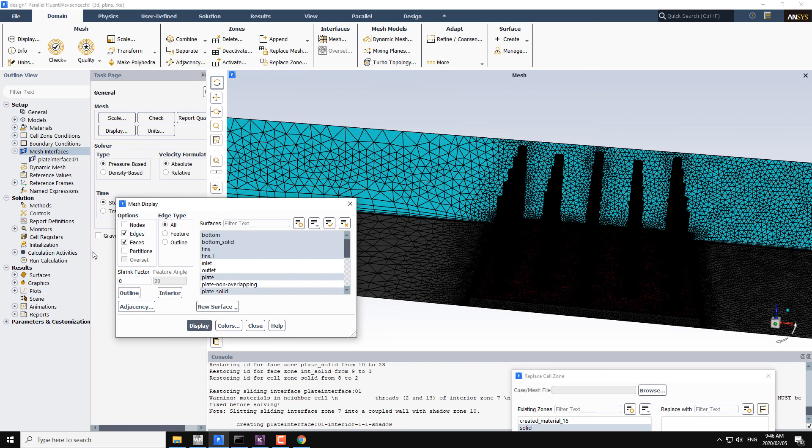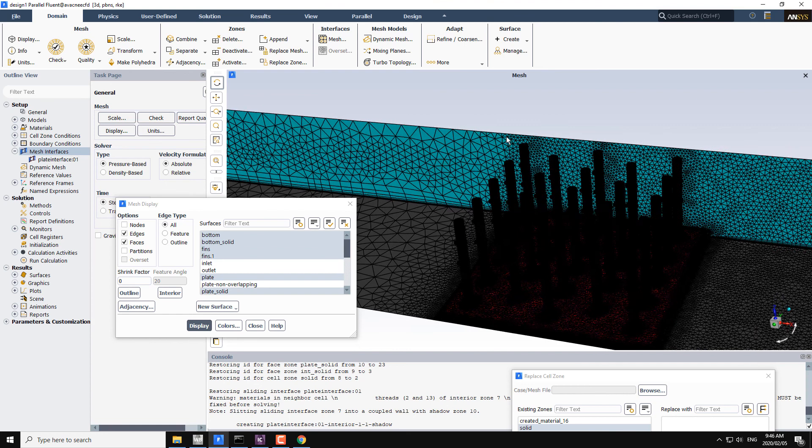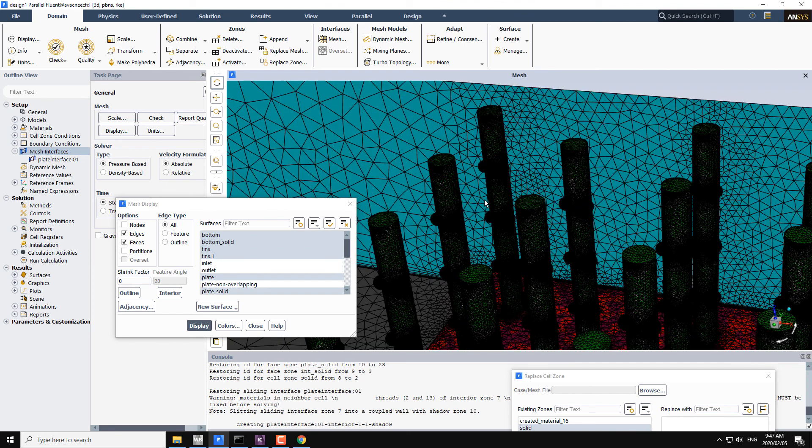In this way we have just replaced the two mesh files. One is for solid body, one is for fluid body, and these are from the simple fins to the fins with the hemisphere on them.